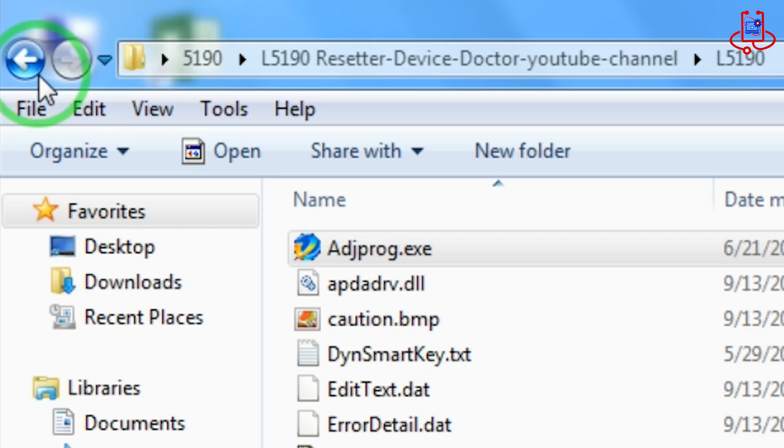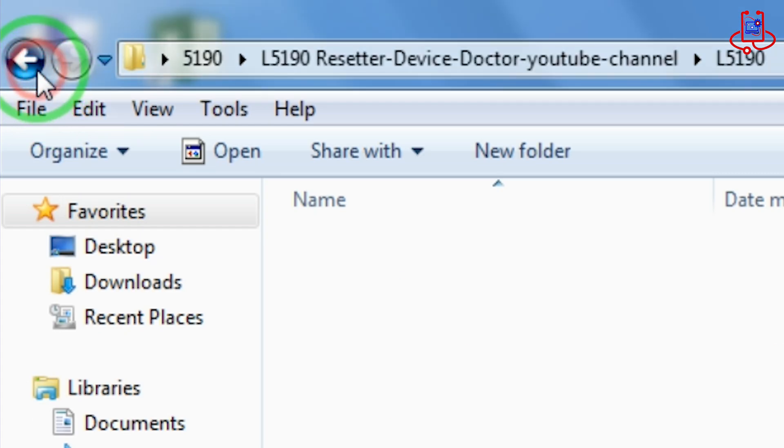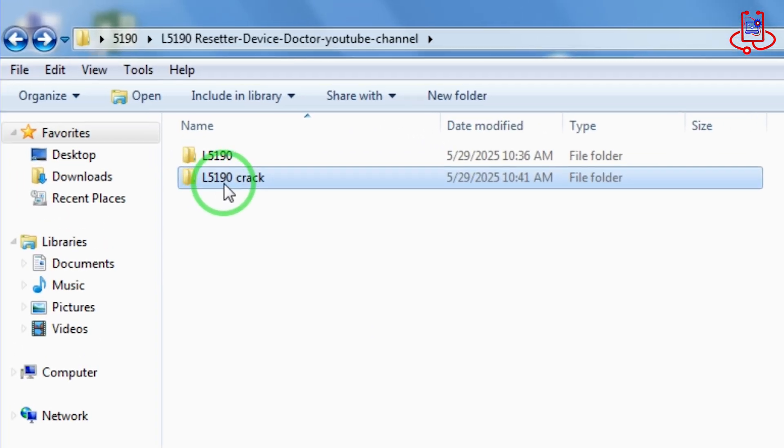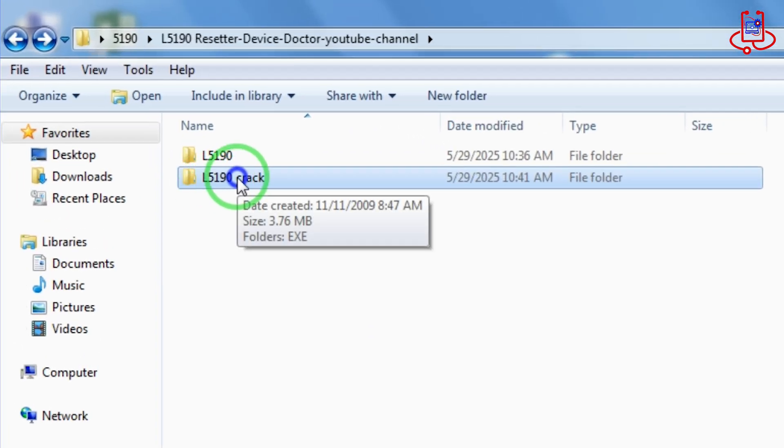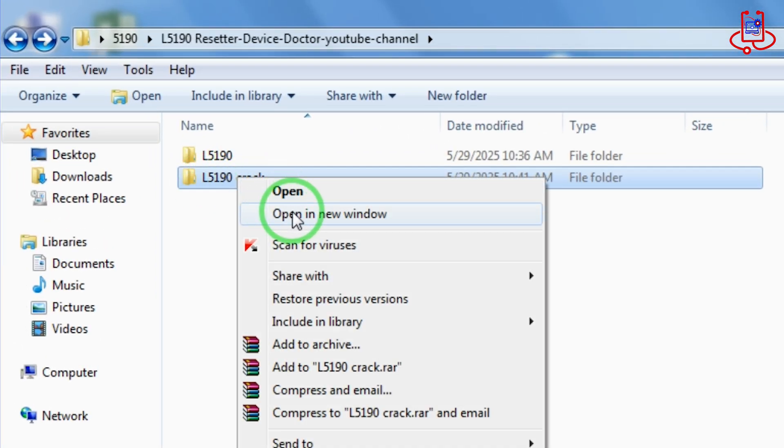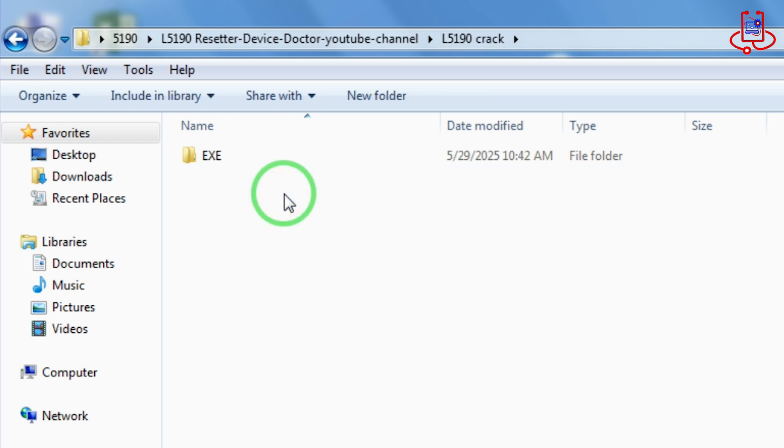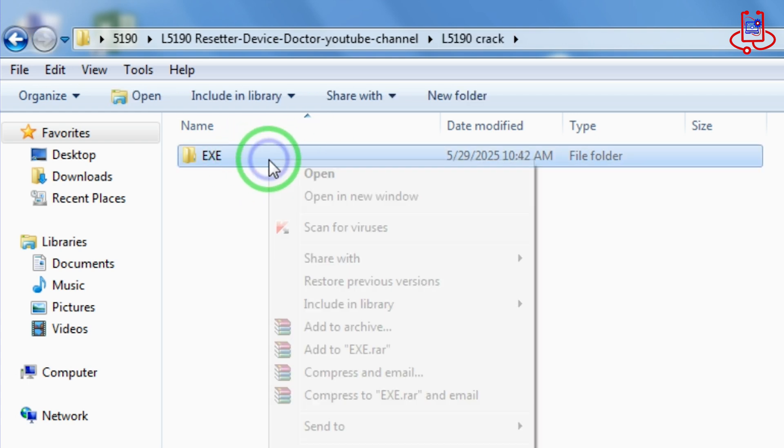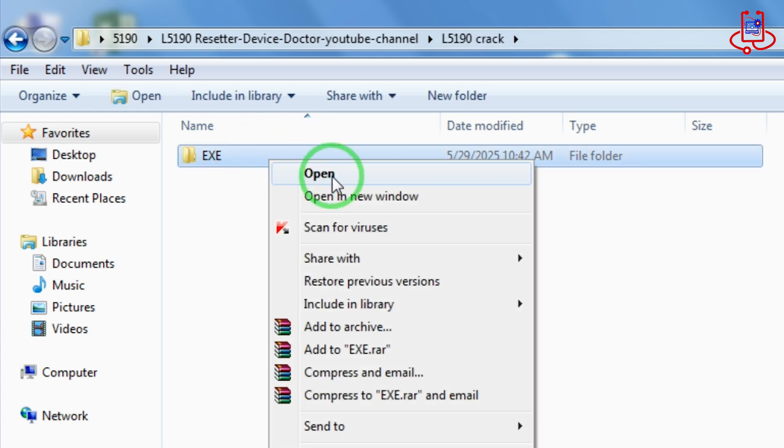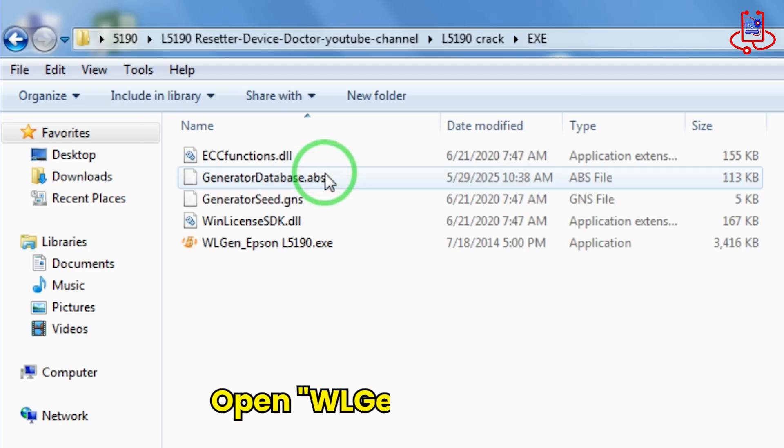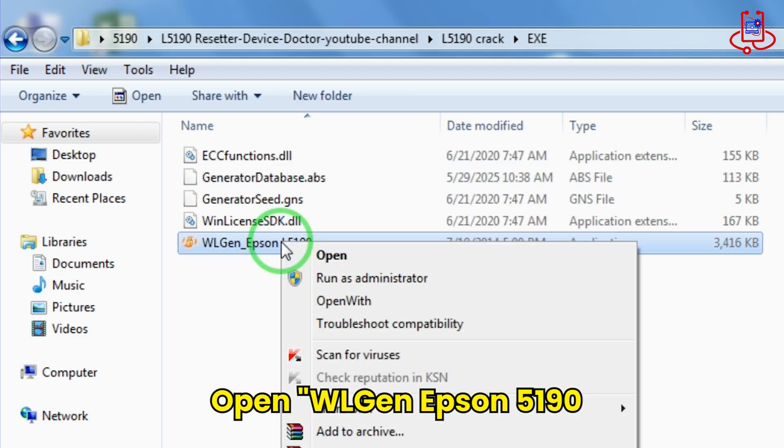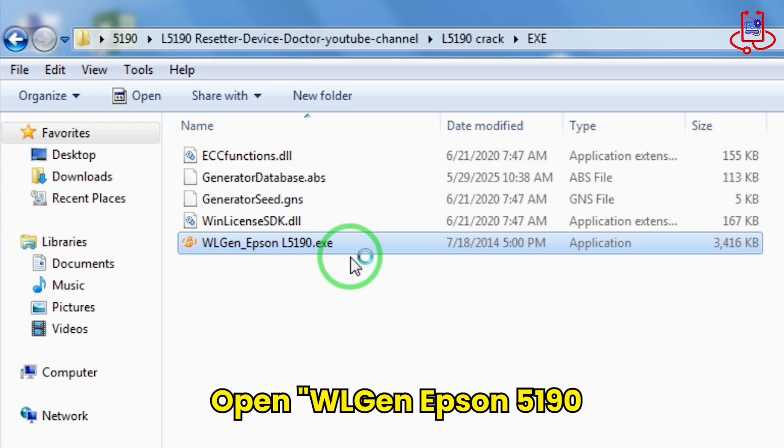Now go back and open the Crack folder. Now open the file named WL Gen Epson 5190.